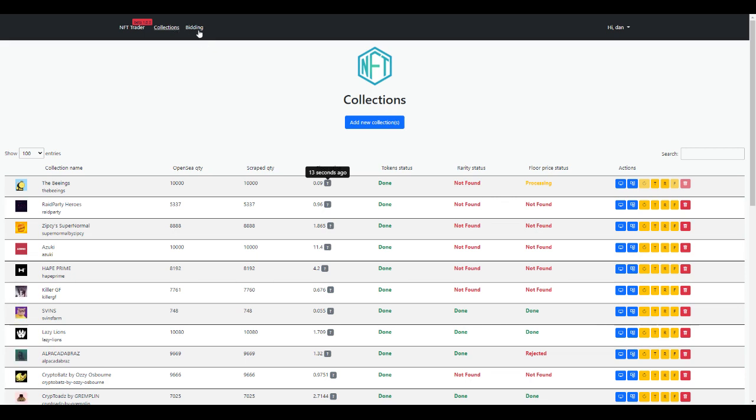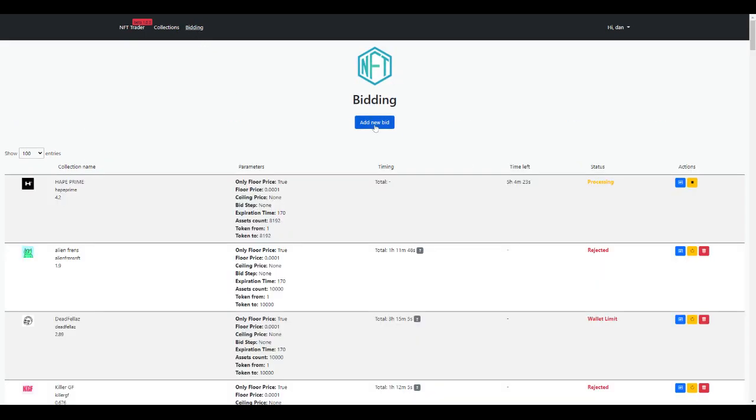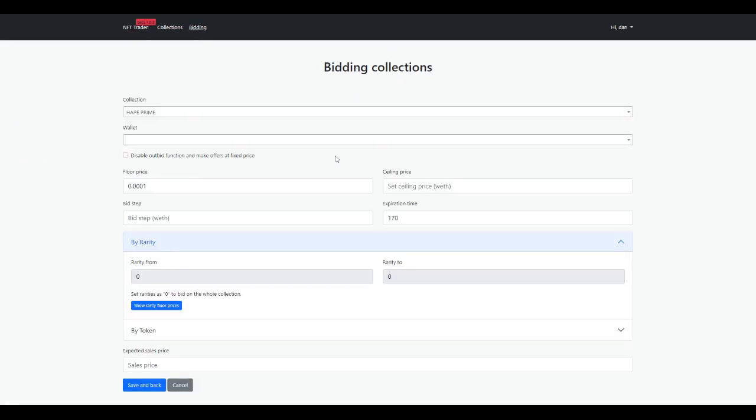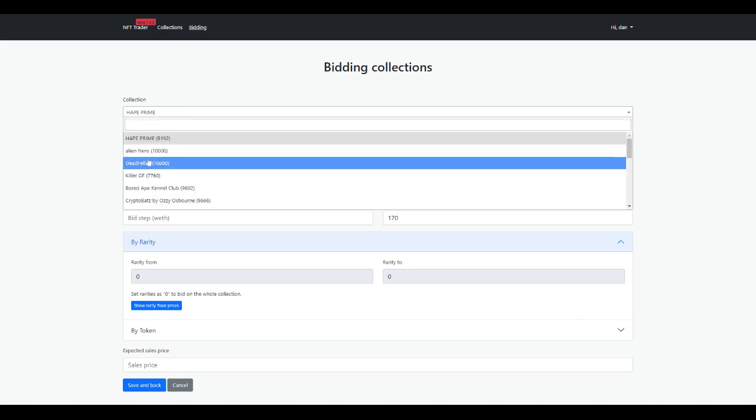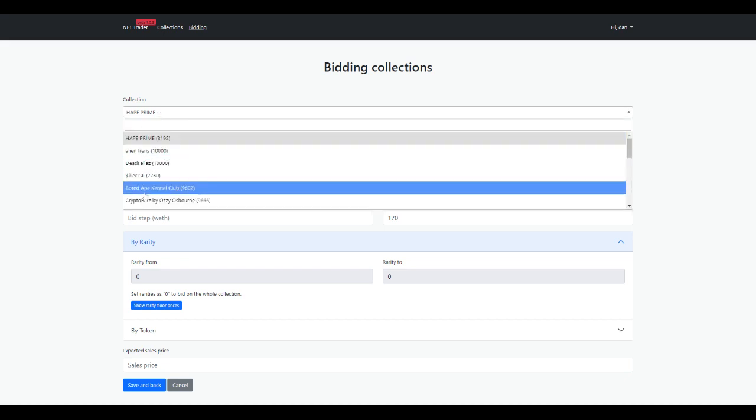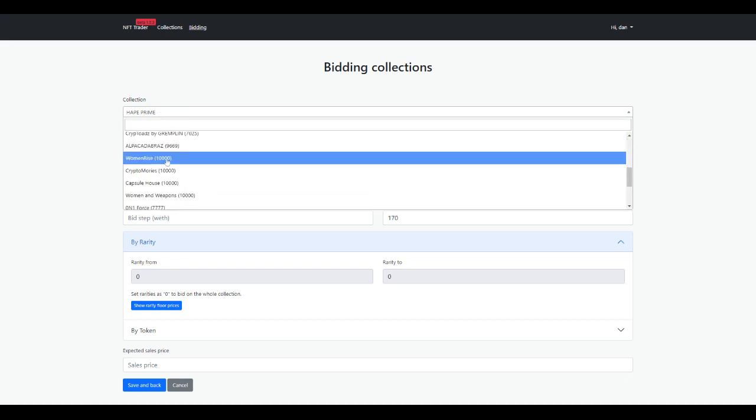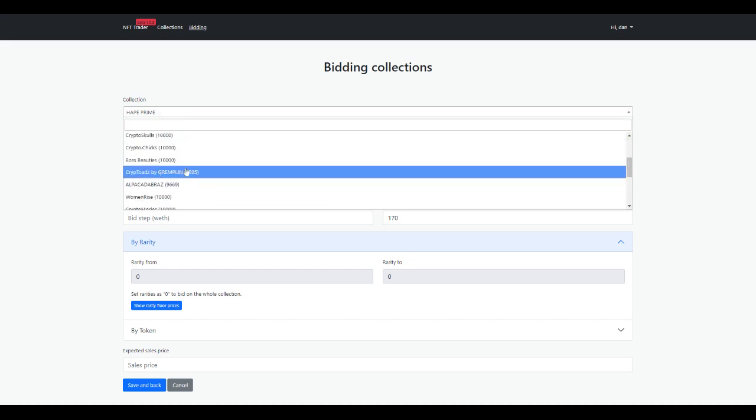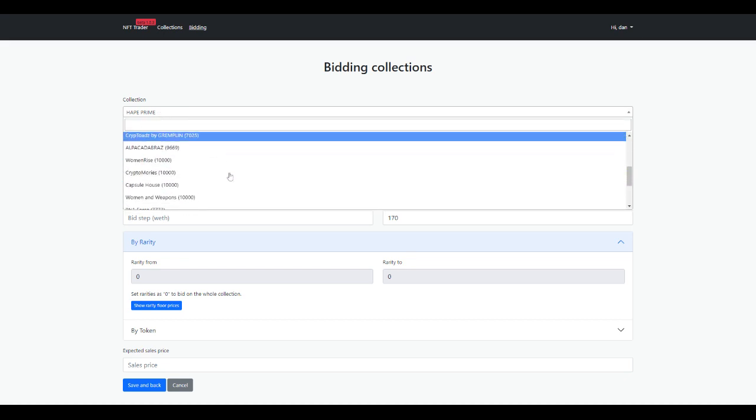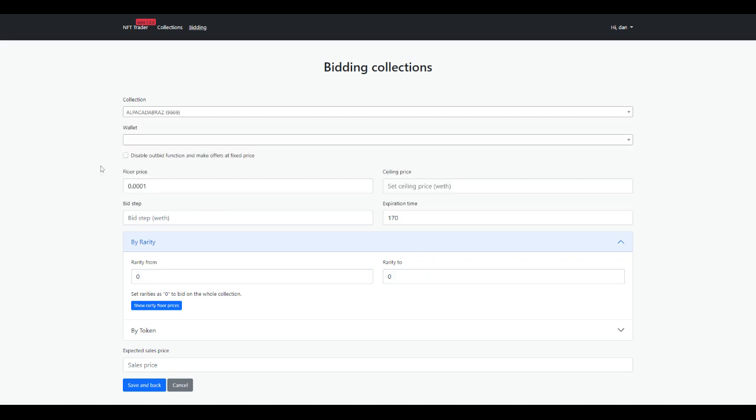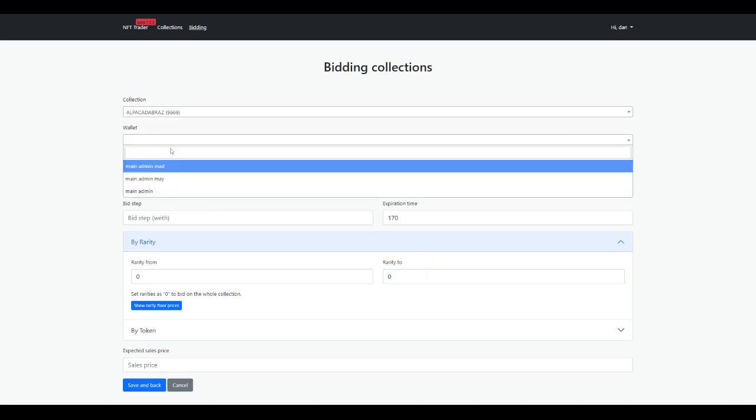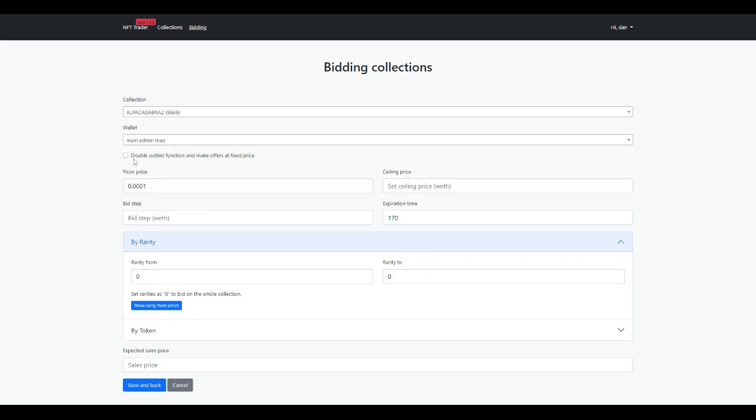When you're ready to start bidding, you go in here and set up a bid by clicking add bid. You're going to find a collection that you want to bid on—it can really be anything. You just click on the collection you want to bid on and select your wallet.